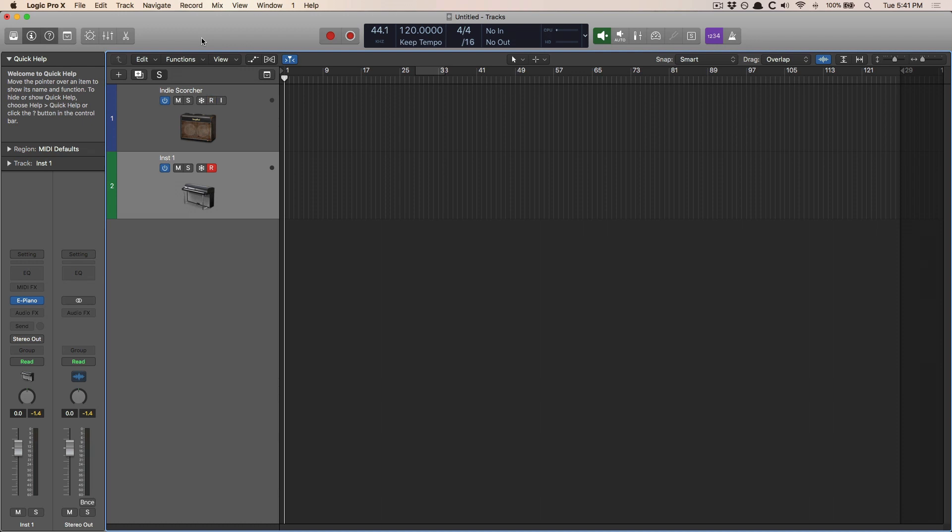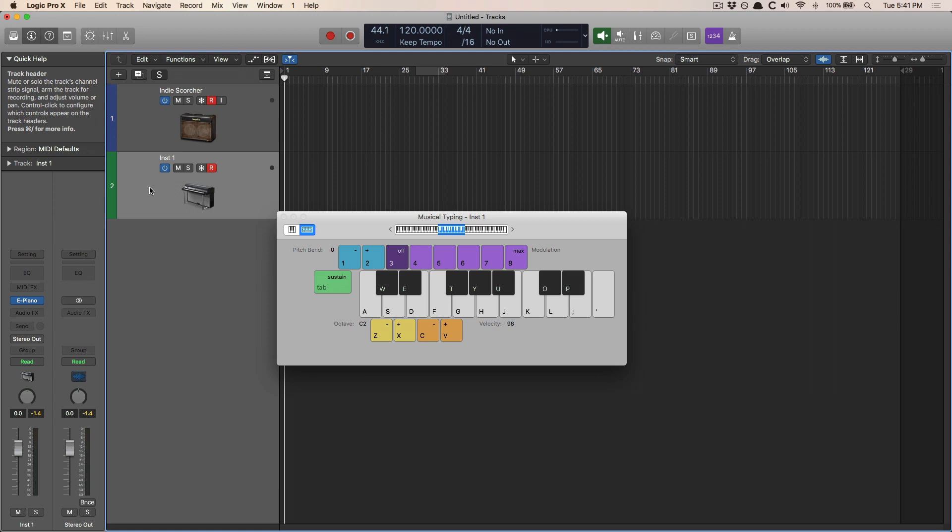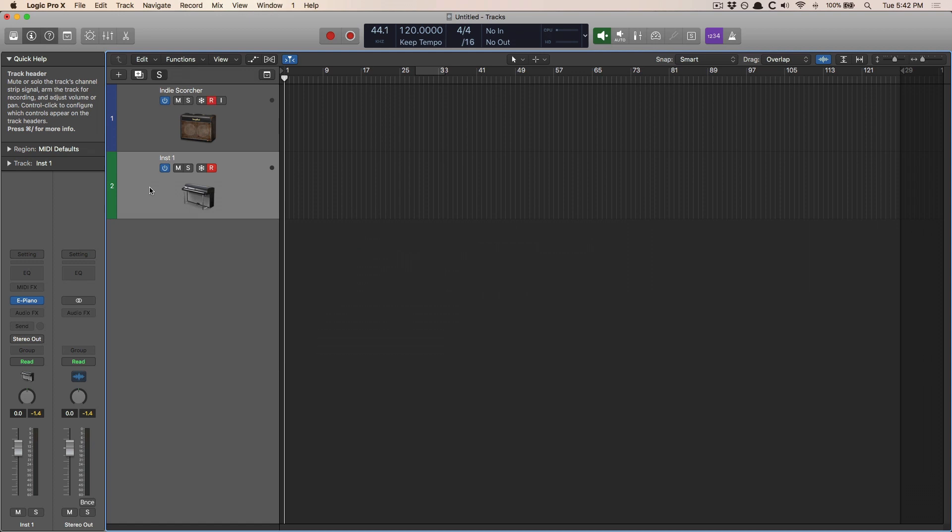Let's start with instrument tracks. I have an electric piano track here. I'm going to use the musical typing on screen to capture some piano performance that I'm not recording for. I just hit space bar, I'm playing along, and I'm going to capture it after.